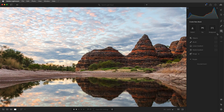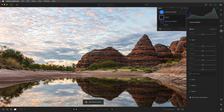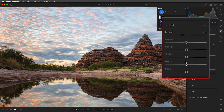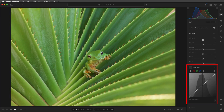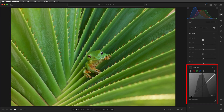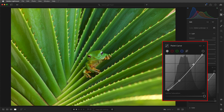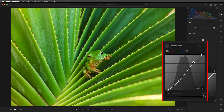We can also change the tonal values in a select area of the image using masking. I'll add a linear gradient mask and then decrease the exposure and increase the shadows. Another way to make tonal changes in Lightroom is to use the point curve. I'll use the end points to set the black and the white points in the image, and then add a point to lower the curve and darken down the shadow areas, and then add another point to raise and lighten the highlights.